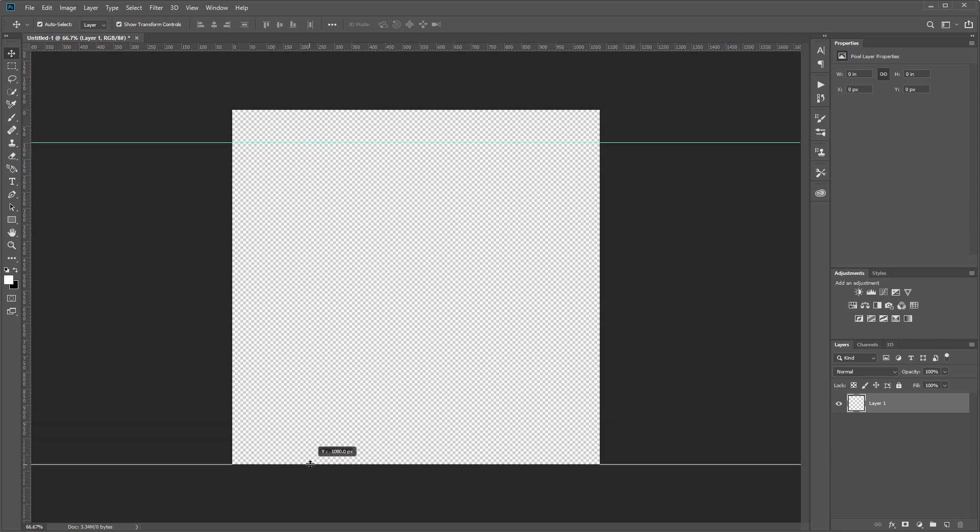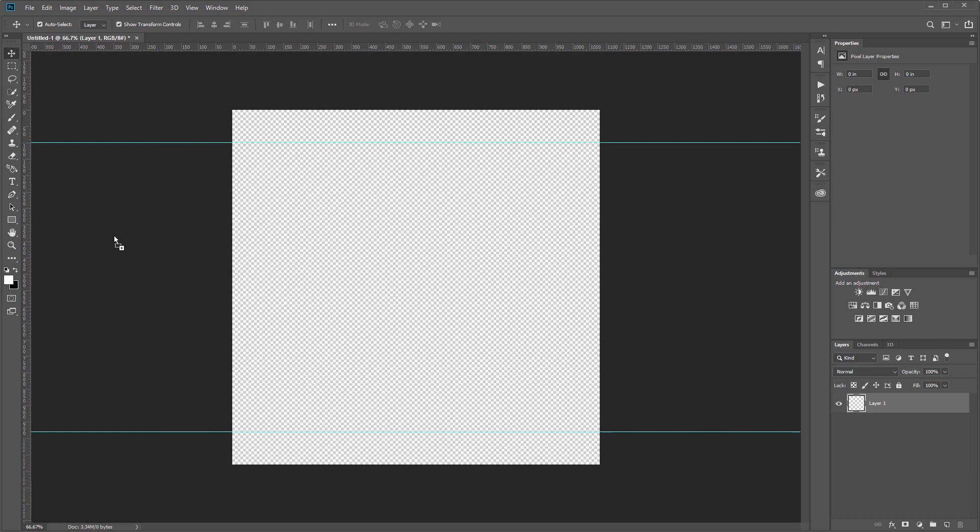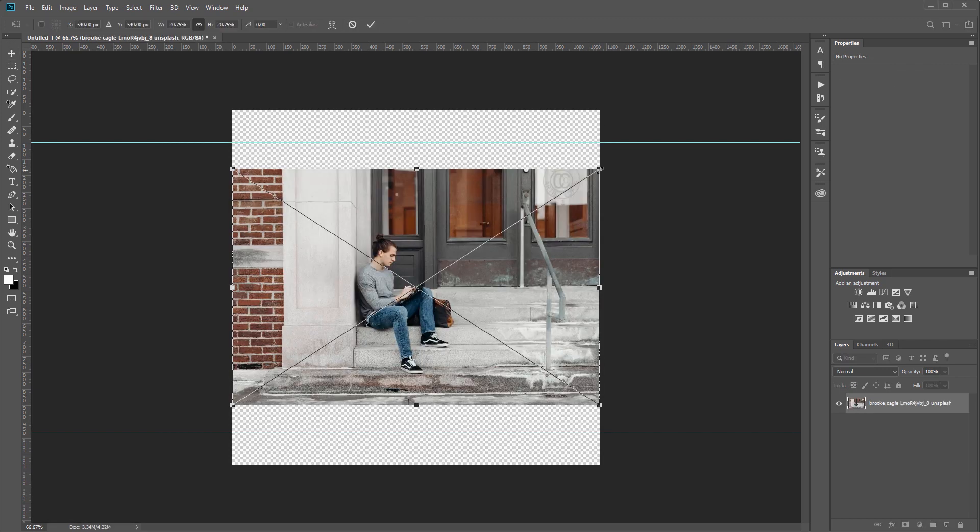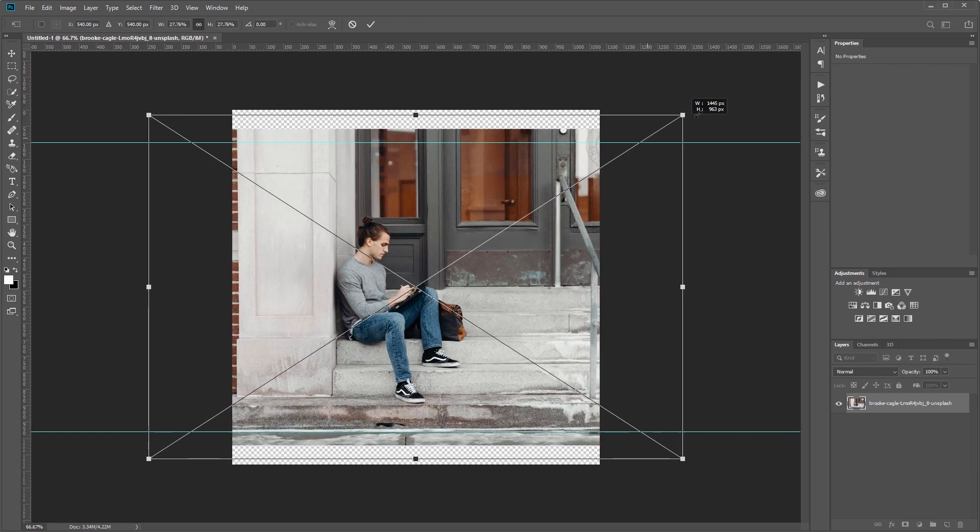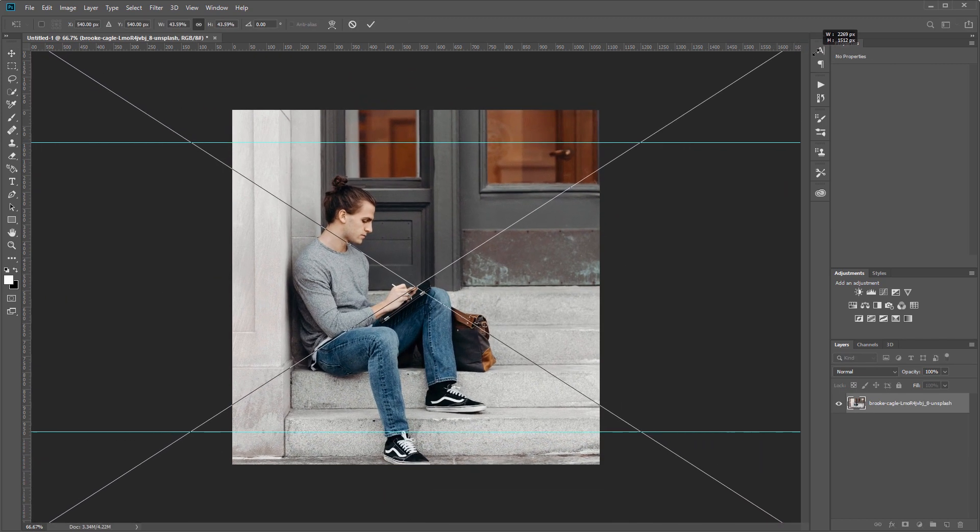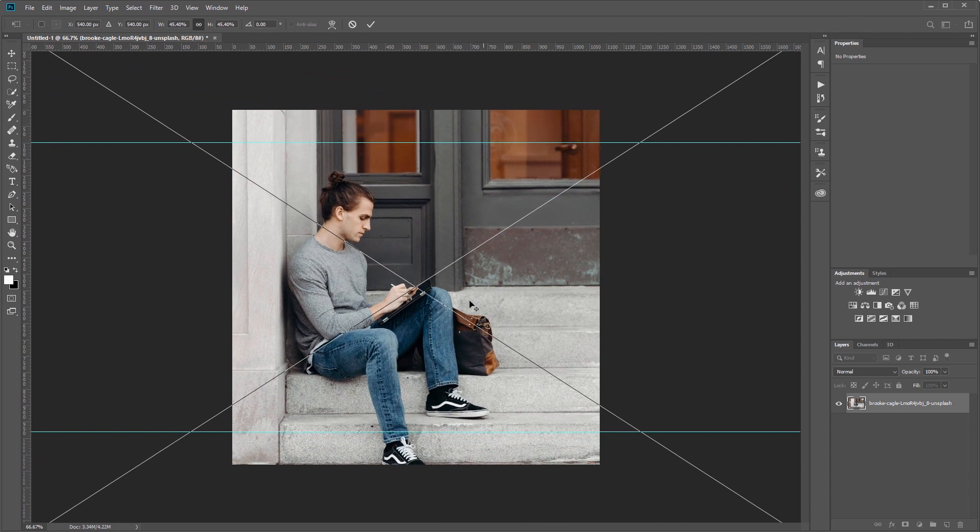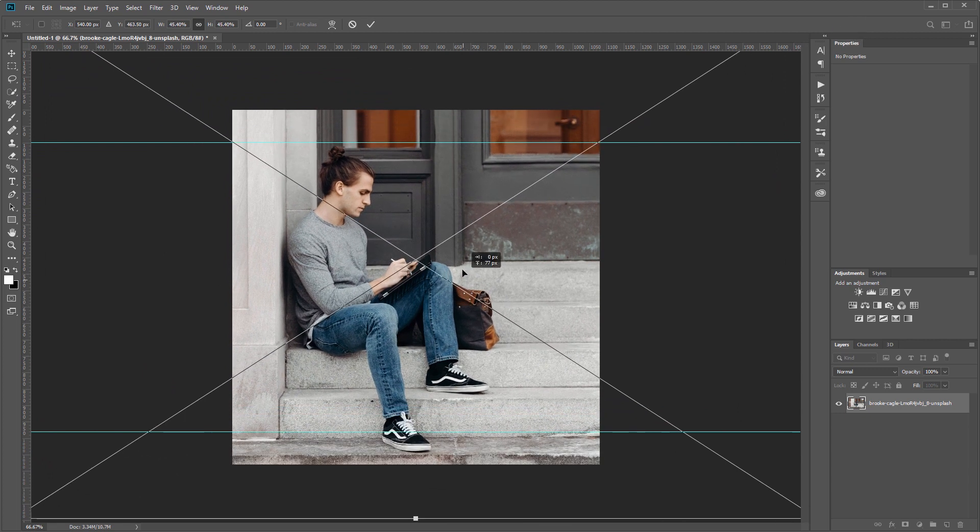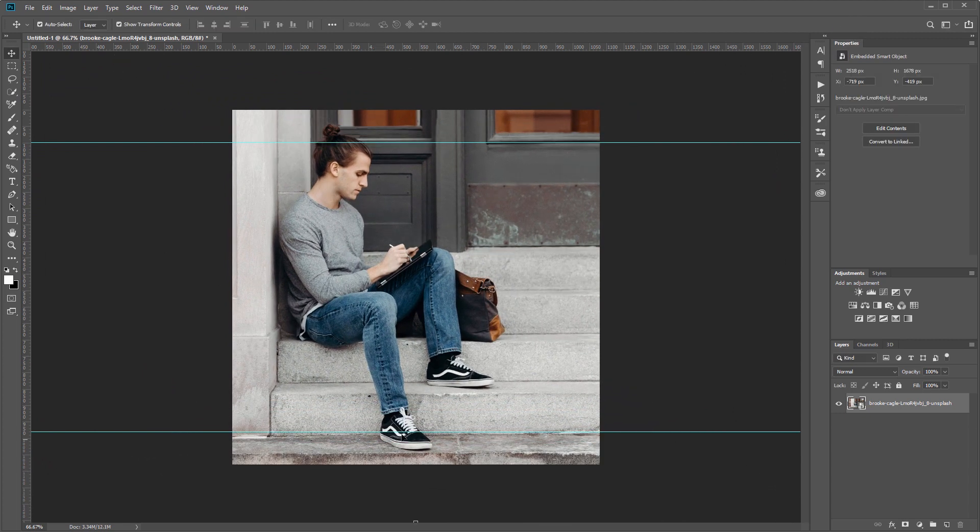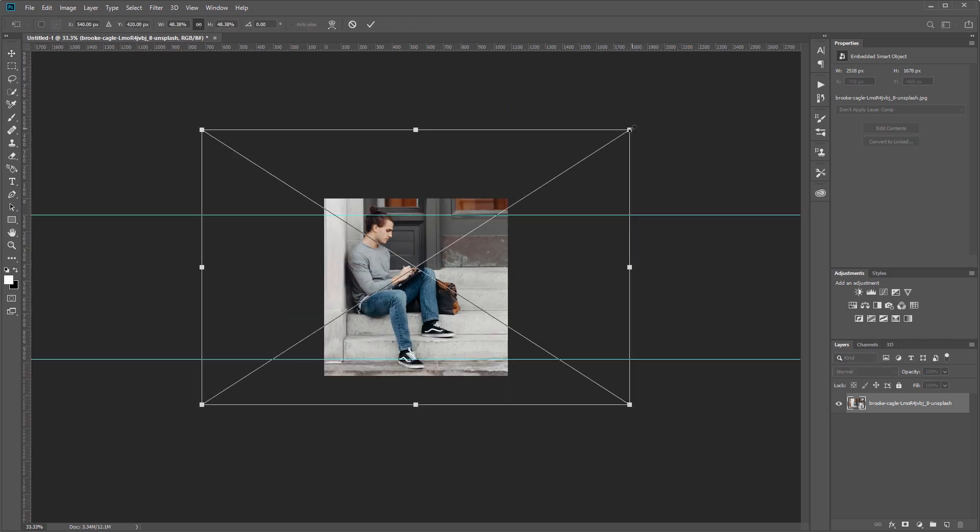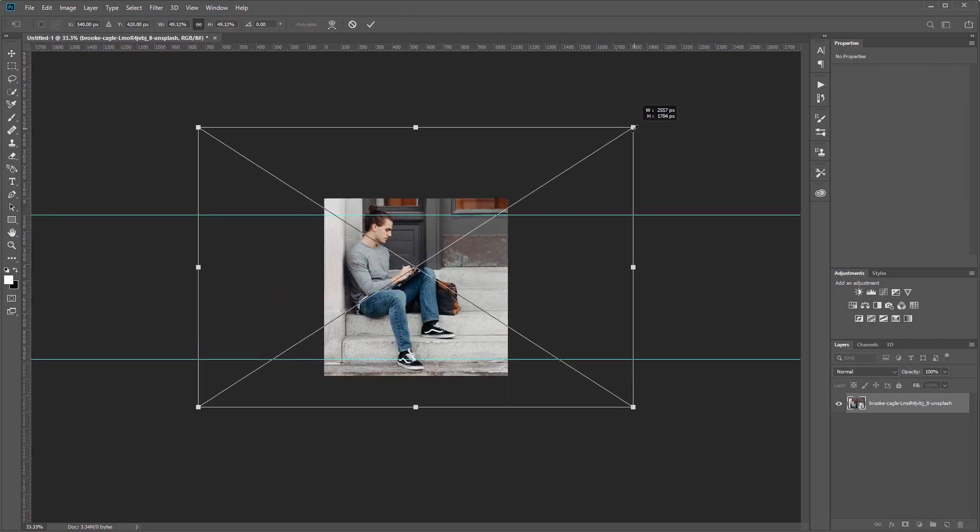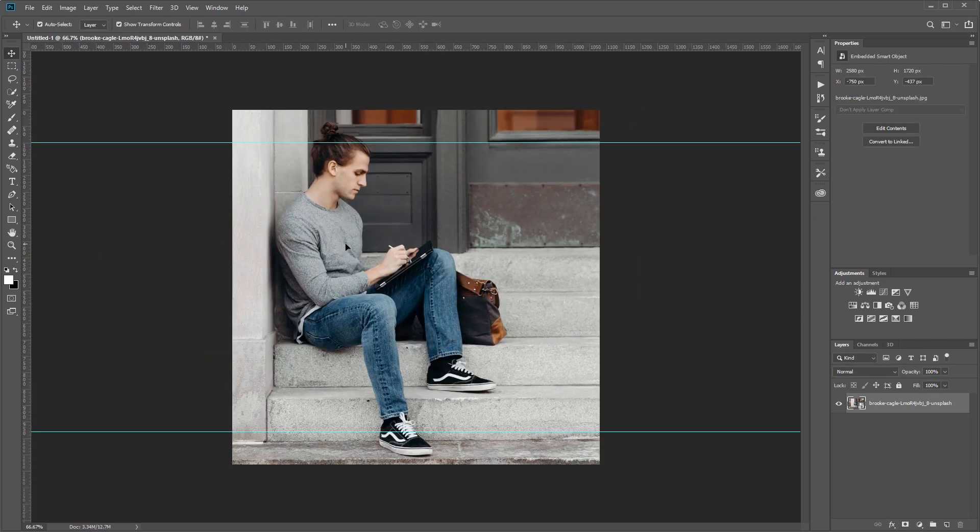Next I'm going to come into my files and drag the image that I'm going to use into Photoshop and scale it up, keeping in mind that whatever passes those guides is what is going to pop out in my image. You can see that his shoe and the top of his head and his hair is popping out over those guides, so that's what's going to pop out in our effect.